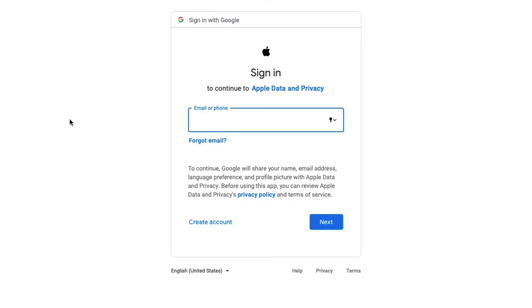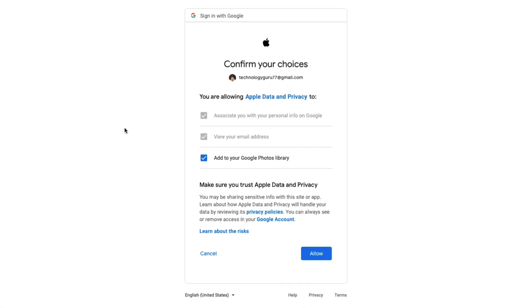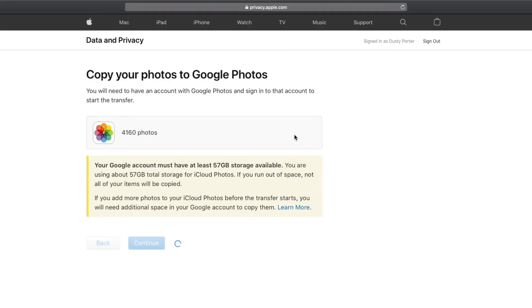Go ahead and sign into your Google account. Then it will say "grant Apple Data and Privacy permission to add to your Google Photos library." Go ahead and click the Allow button, and then it'll say "confirm your choices." Leave all of these checked and go to the blue Allow button.